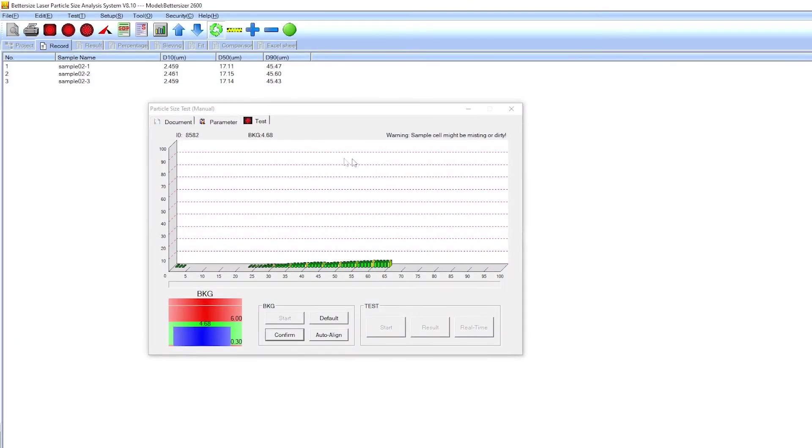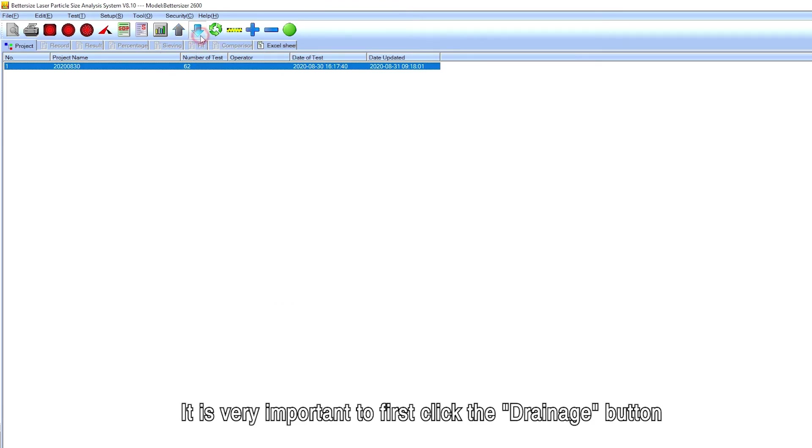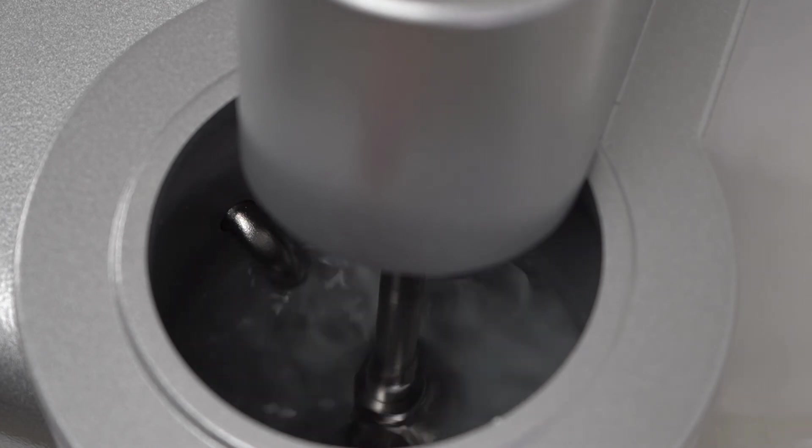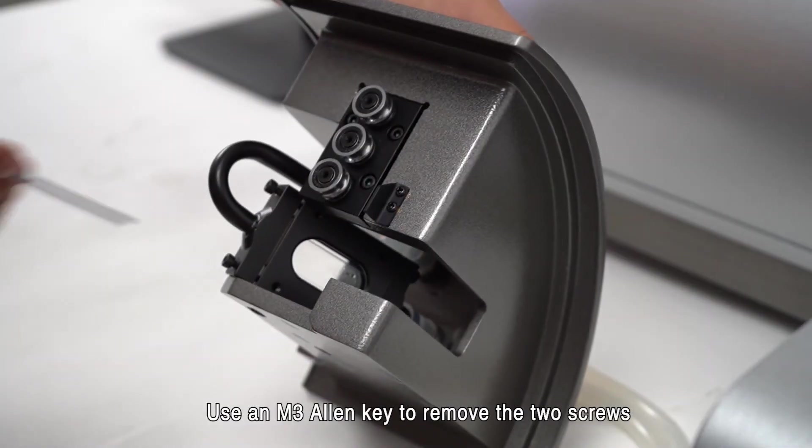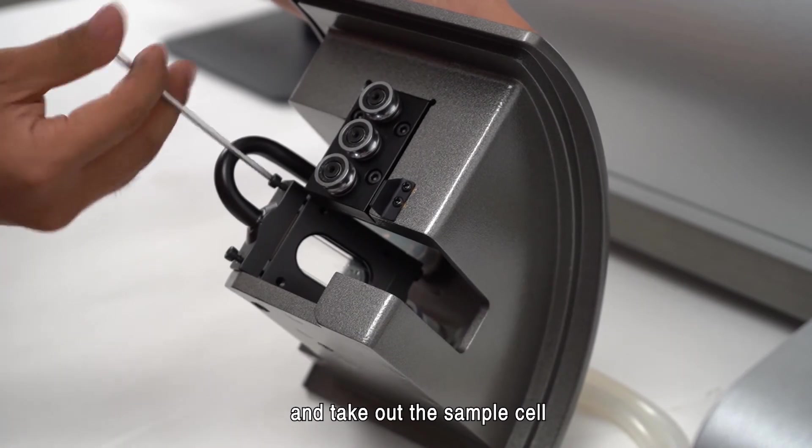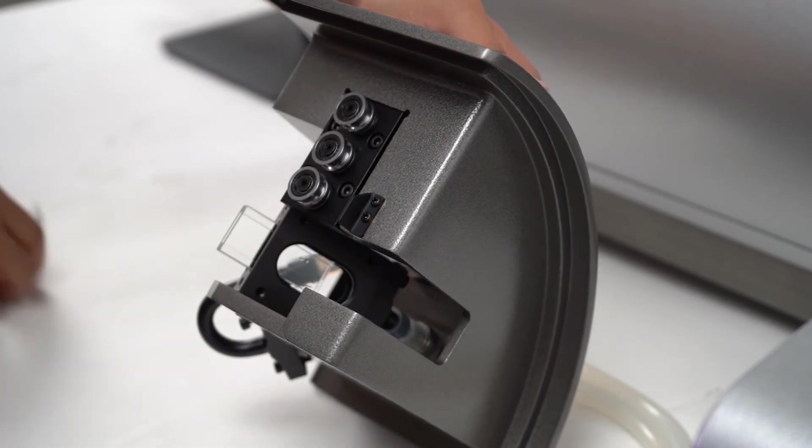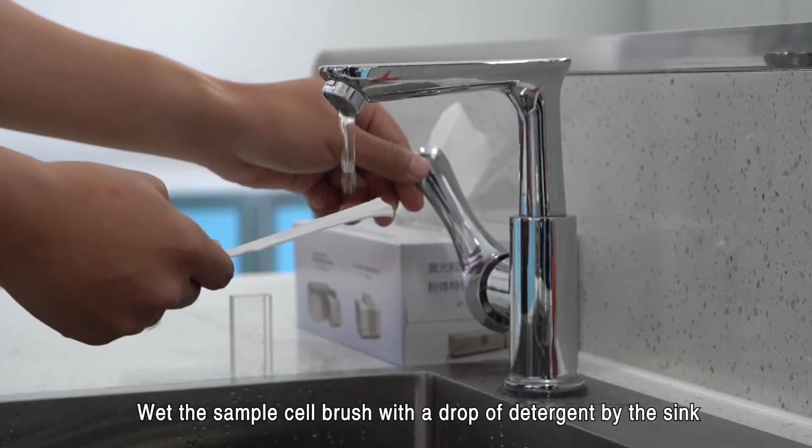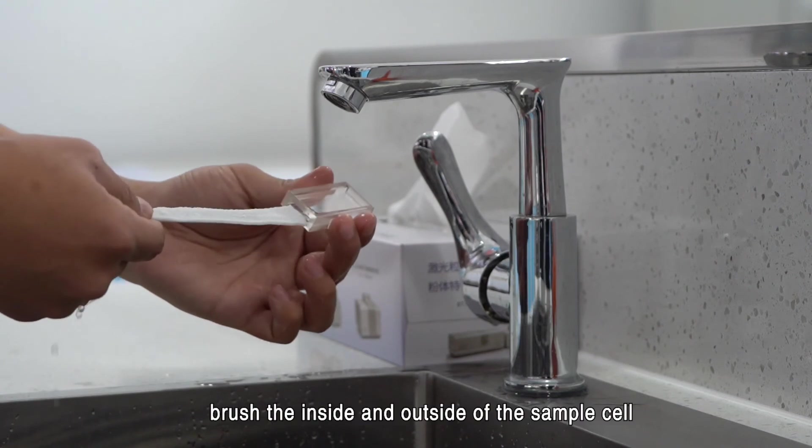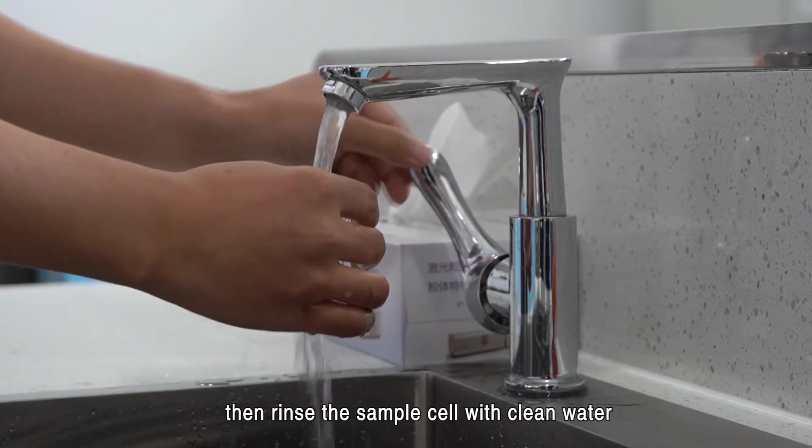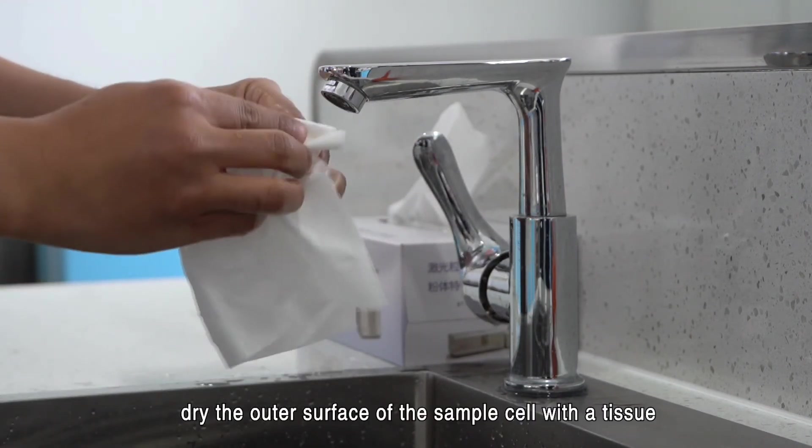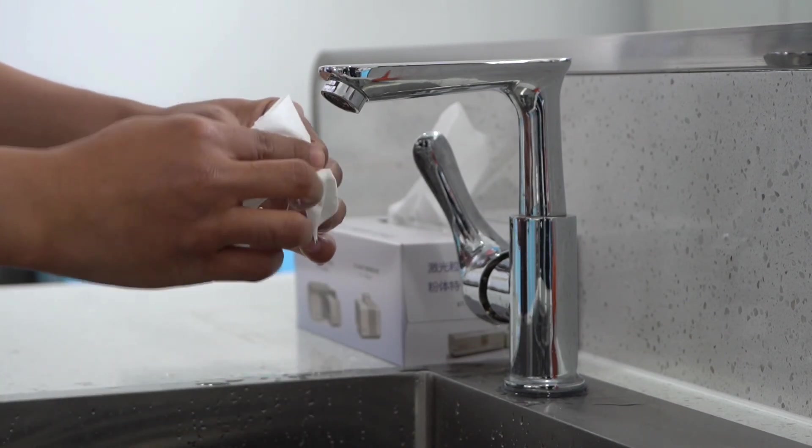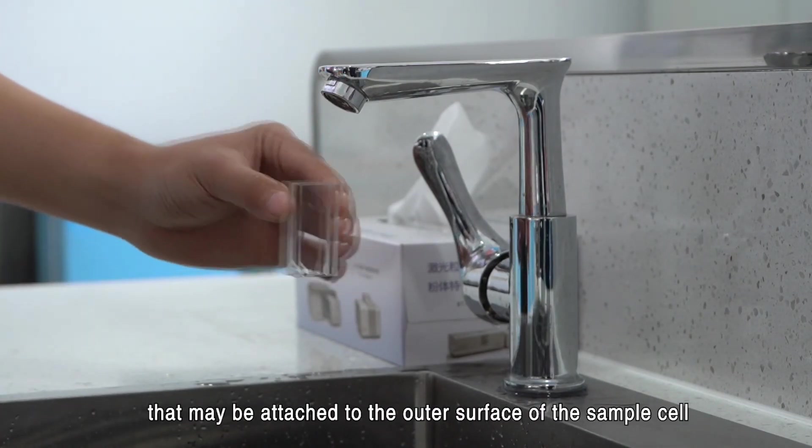Daily care and maintenance. Cleaning the sample cell. After a period of use, the sample cell will be stained and needs to be cleaned regularly. It is very important to first click the drainage button to drain the water in the circulation tank. Then take out the sample cell assembly from the instrument and place it on the work table. Use an M3 Allen key to remove the two screws and take out the sample cell. Wet the sample cell brush with a drop of detergent by the sink, hold the side of the sample cell, brush the inside and outside of the sample cell, then rinse the sample cell with clean water. Dry the outer surface of the sample cell with a tissue and use the rubber bulb to blow off the paper residue that may be attached to the outer surface of the sample cell.